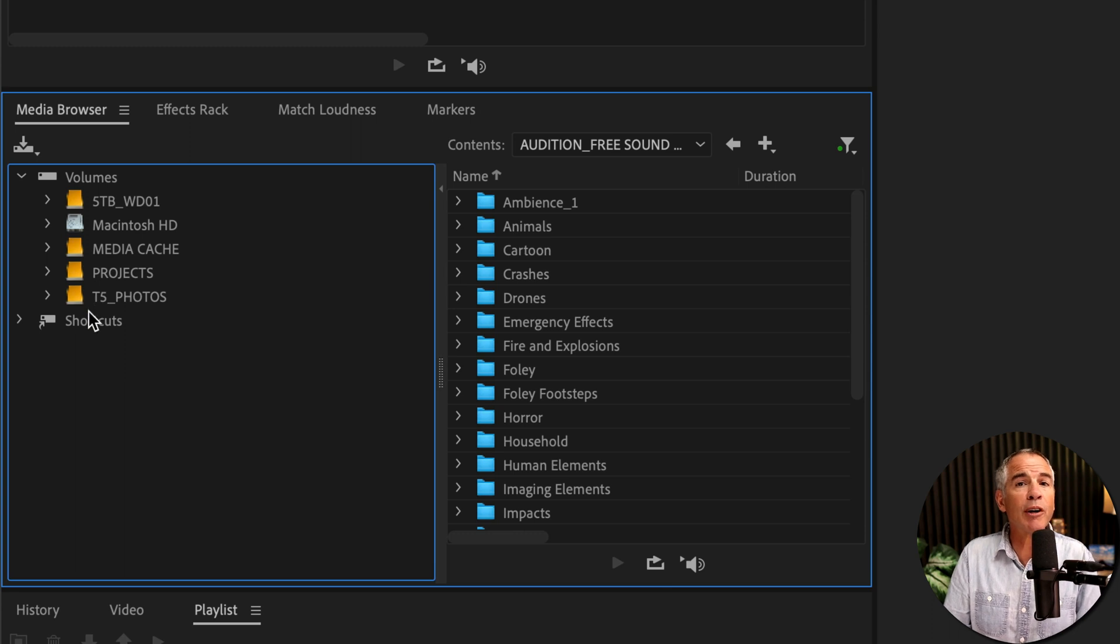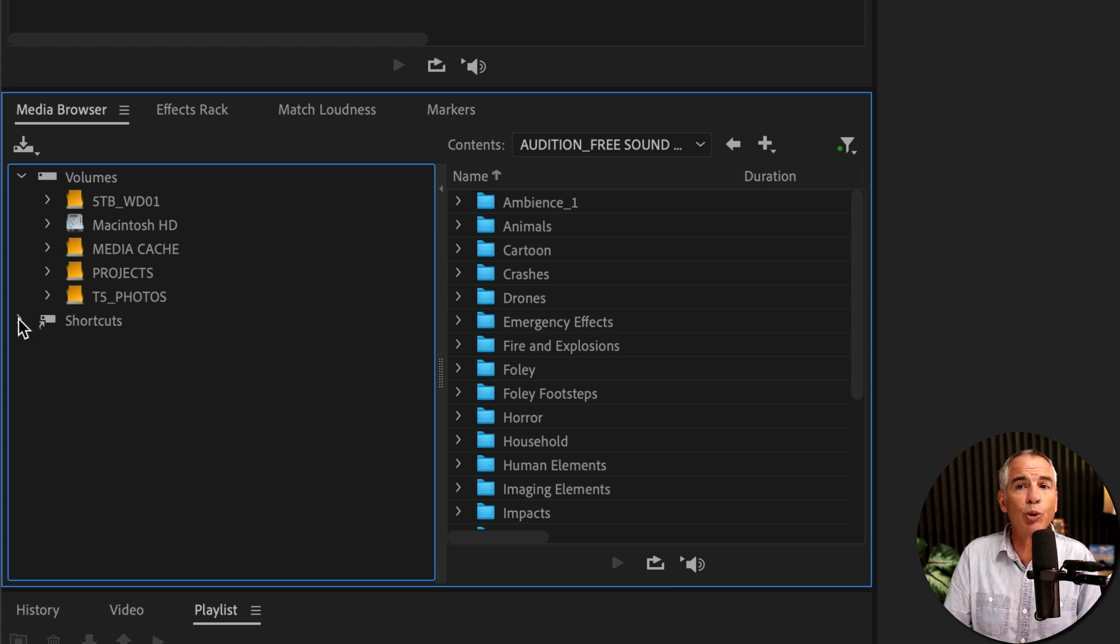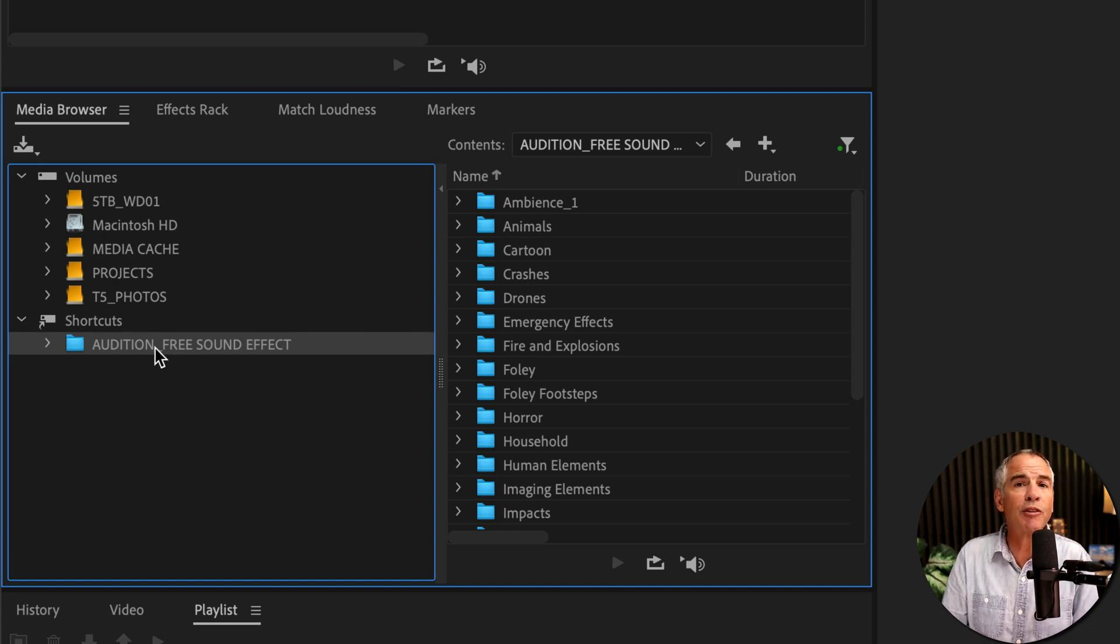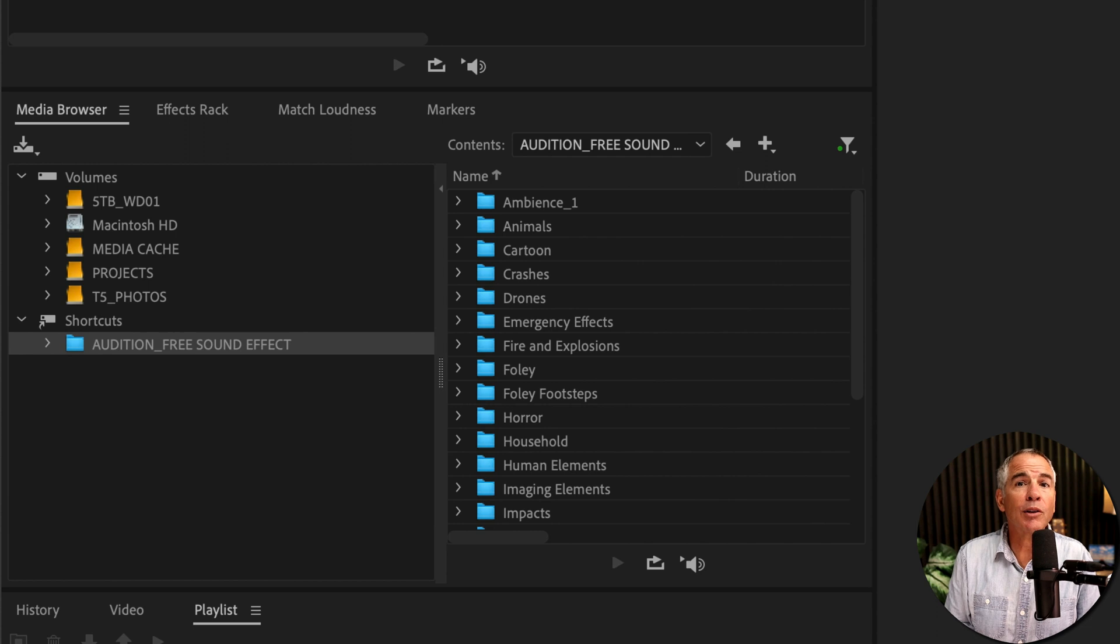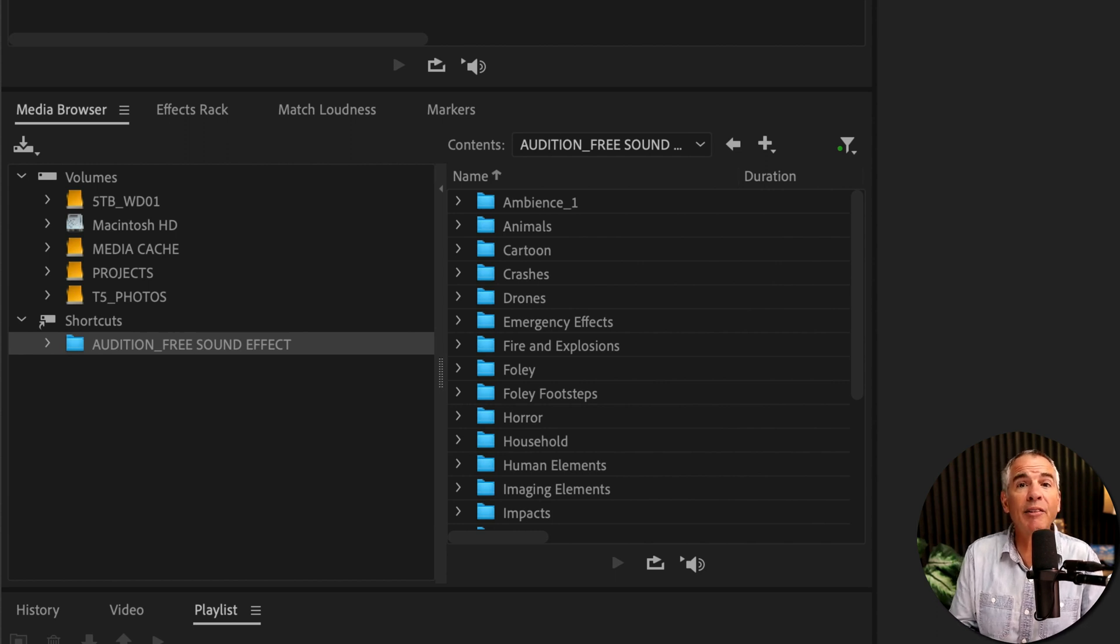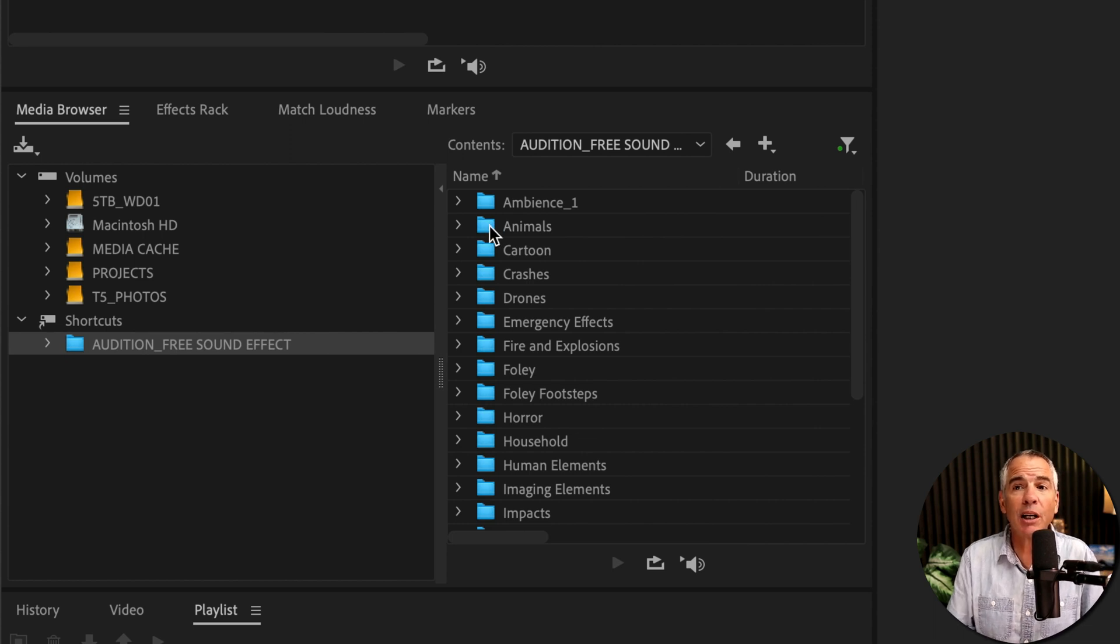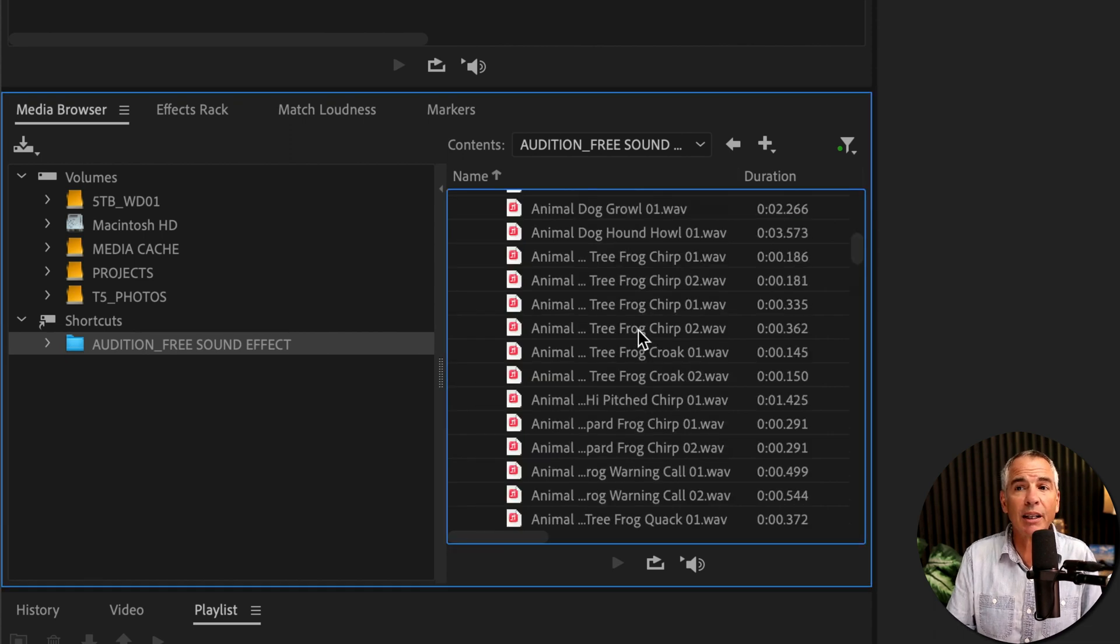I'm going to go down below the volume section and you will see shortcuts. If I twirl that open, I have created a shortcut to a folder on my computer called Audition Free Sound Effects. And to get a preview or playback any of these sound effects so I can decide whether I want to bring them into Audition, I'm just going to twirl open the folder.